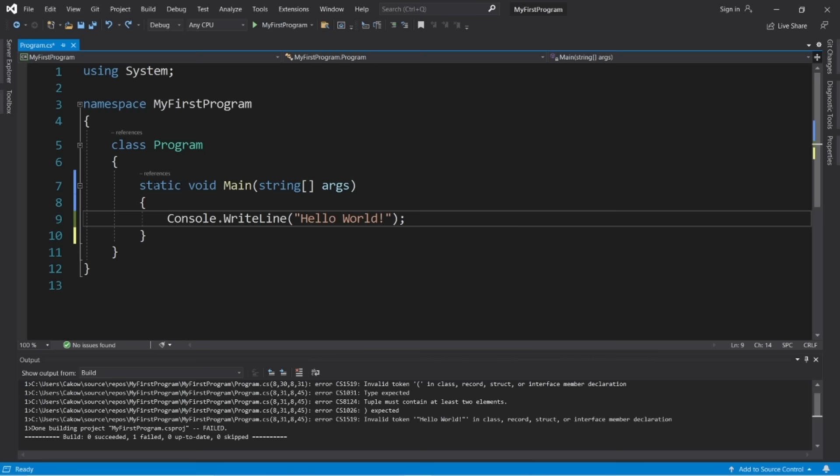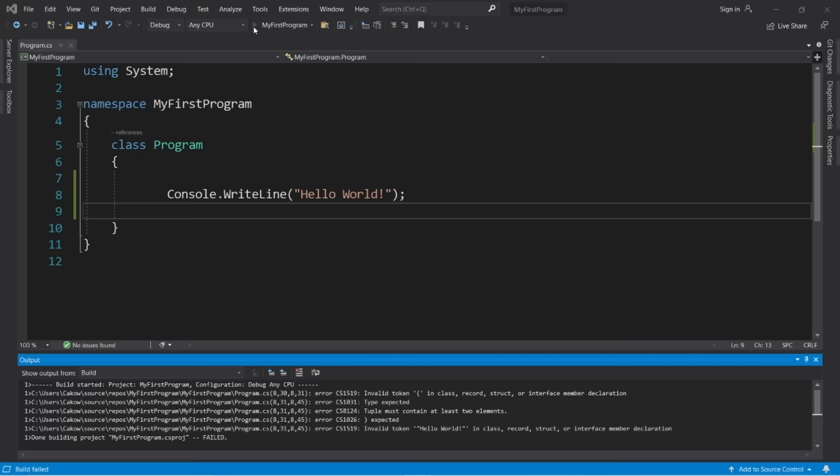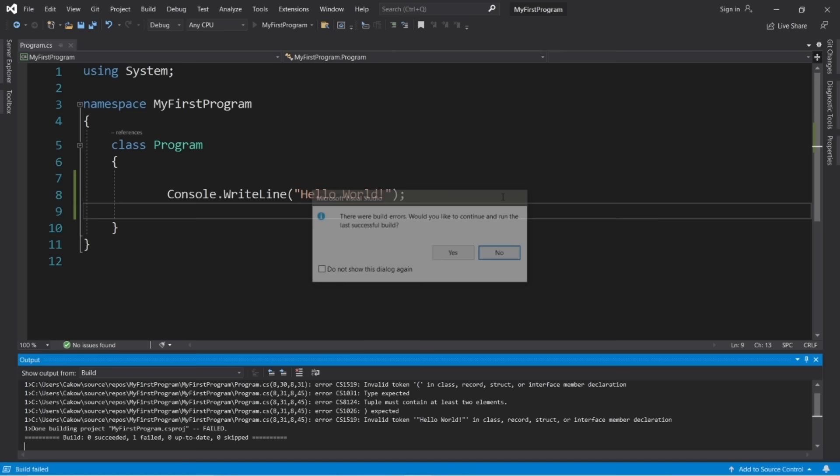The main method is made up of words we don't quite understand yet: static, void, main, string, args. In time we'll learn what each of these means — it's more of an advanced topic. Think of the main method as a magical spell or incantation we have to say for our program to run. If I remove the main method, we get build errors. So we do need that main method. If you are missing it, you can just type it in.